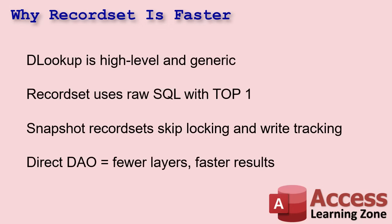With the record set, we write the SQL ourselves. We say SELECT TOP 1, and the TOP 1 tells the database engine to stop after the first match. Combine that with DB Open Snapshot, which is optimized for read only, and we skip all the overhead of write tracking, record locking. It's just a lean, clean, fast one-way read. Best of all, we're talking directly to the DAO engine, the data access objects engine, which is the engine underneath Access. There's no abstraction, no extra layers. It's faster, predictable, and better for repeat use.